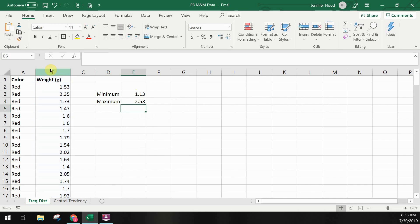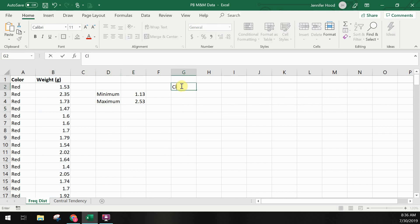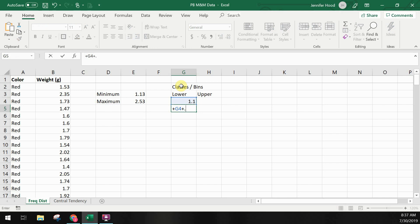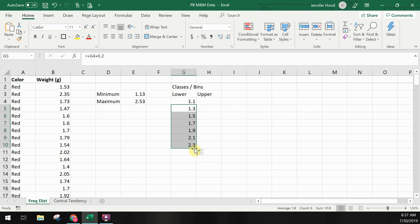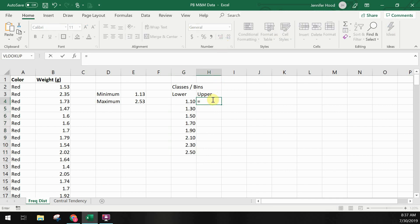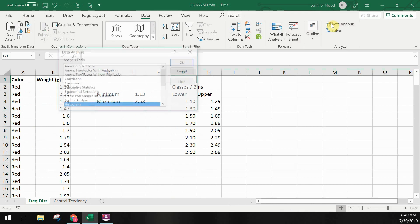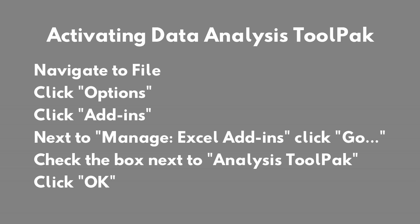Now let's start creating our bins or classes. I'll enter labels and create a column for lower limits and a column for upper limits. To calculate the upper limits I'm adding 0.19 to the lower limits. You could type these in manually, but as you get more classes, using a formula ensures accuracy and is the better way to go. Now we're going to use data analysis tools within Excel to get the frequency for each of our bins. Go to the data tab and select data analysis. Note that you have to have the Analysis ToolPak enabled in order to see this option — if you don't, instructions on how to activate it are on the screen.